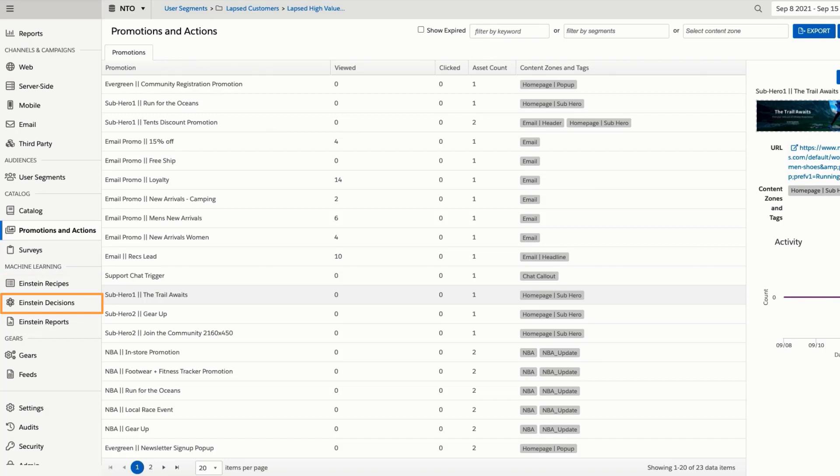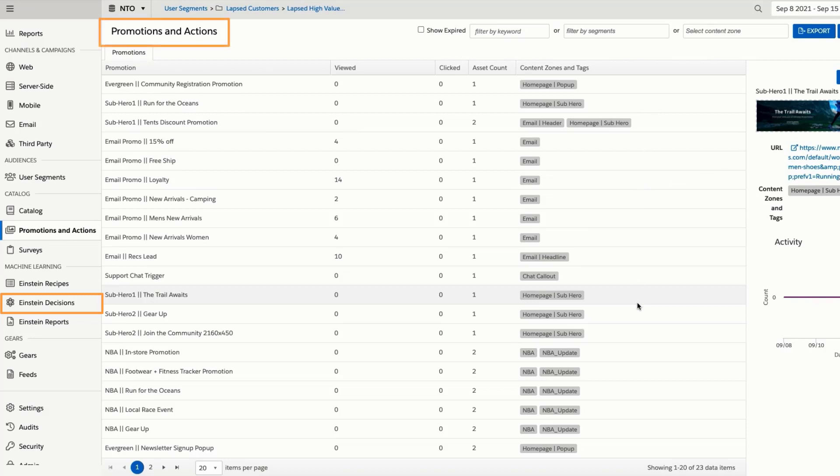Einstein Decisions leverages a continuous learning contextual bandit algorithm that allows you to easily make and return a decision on the next best offer, action, or experience to provide to a customer. Einstein Decisions leverages a library of the promotions and actions that you're looking to make a decision on, that are uploaded to Interaction Studio via a feed or directly in the UI.